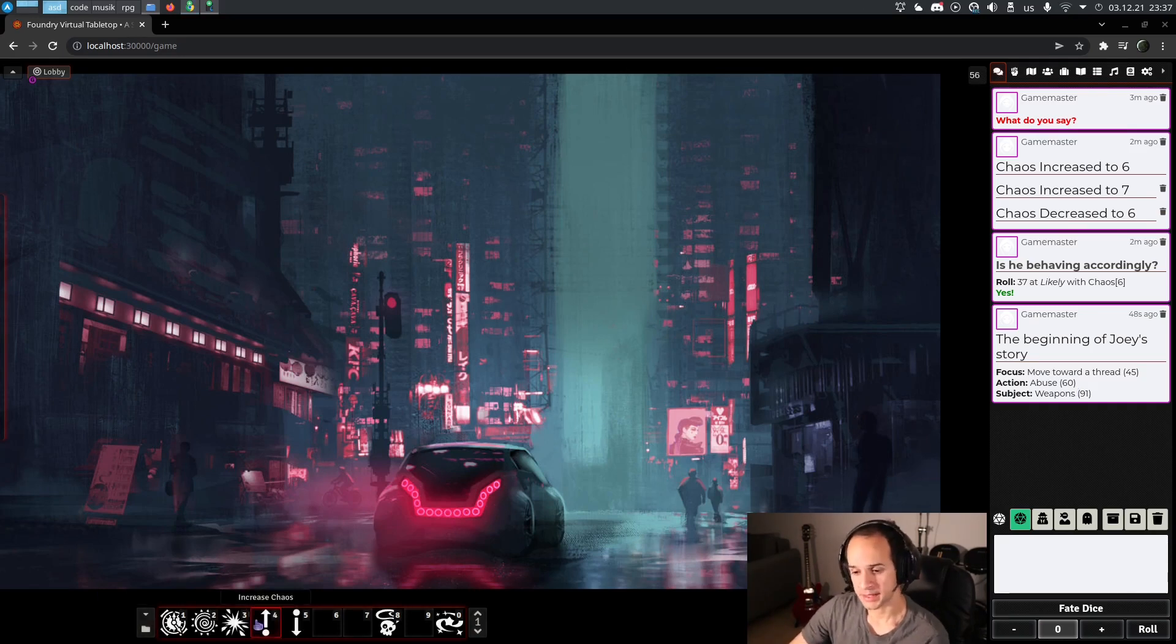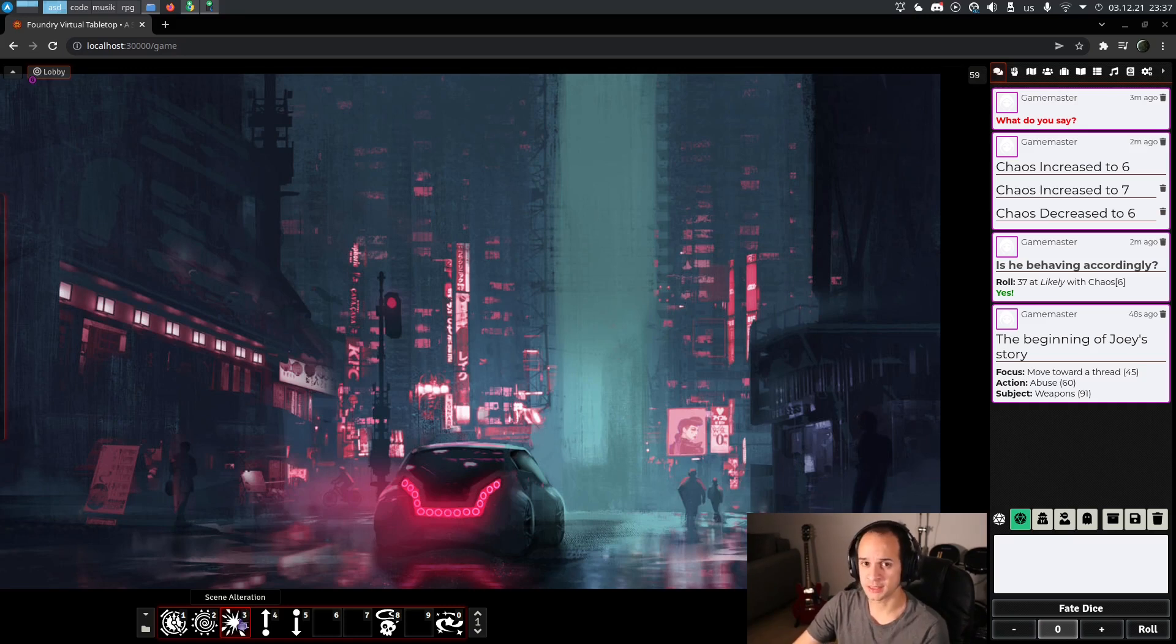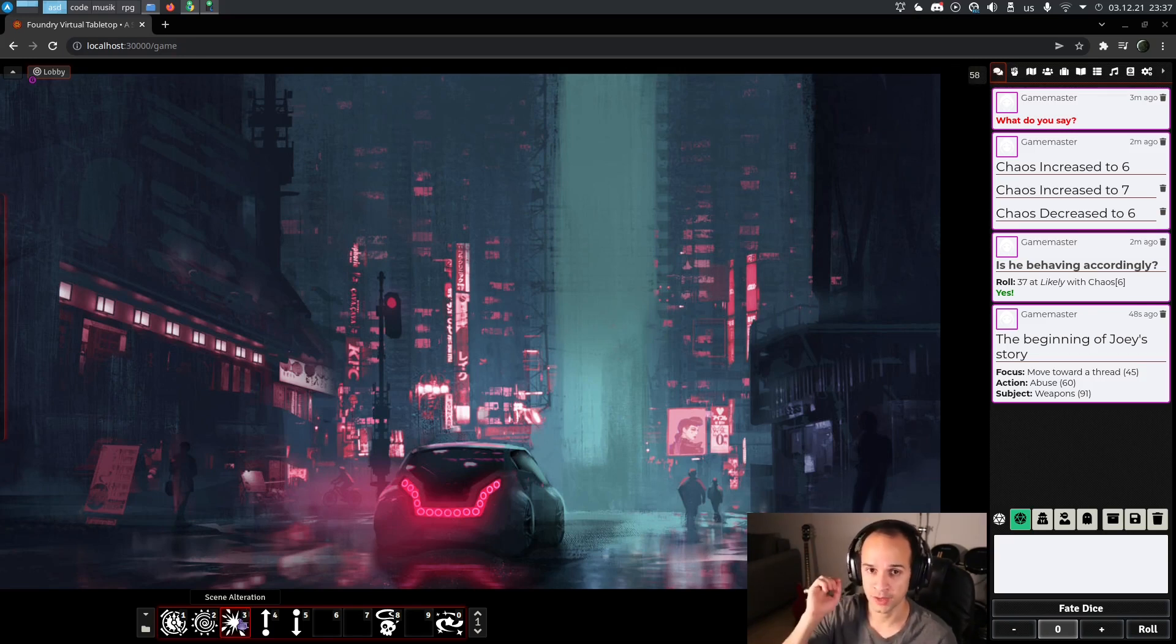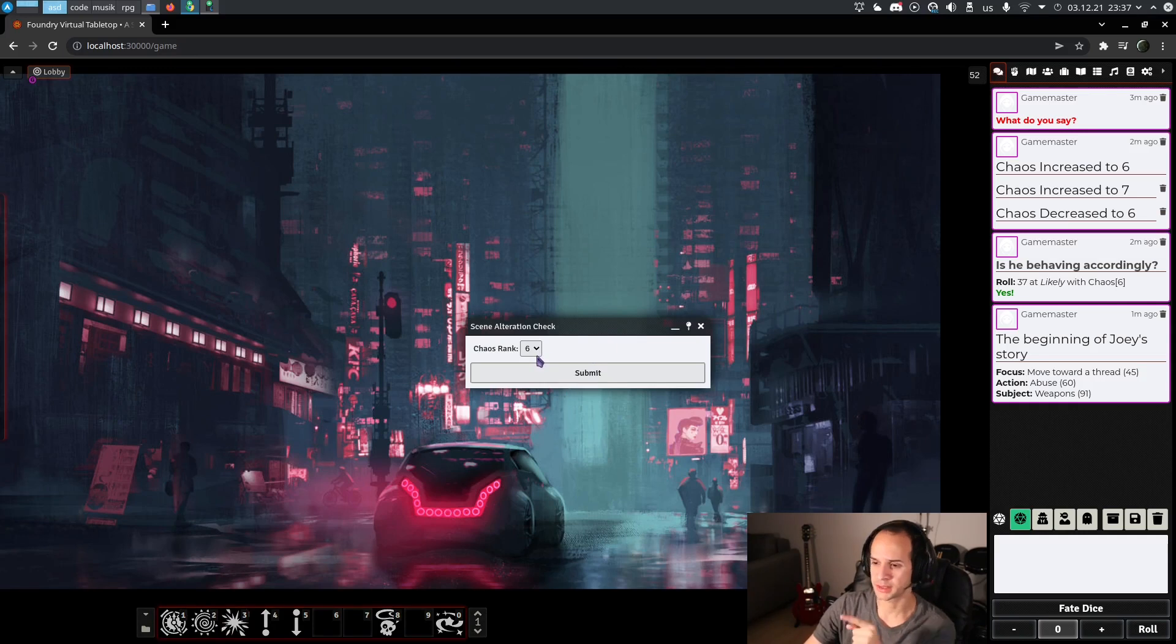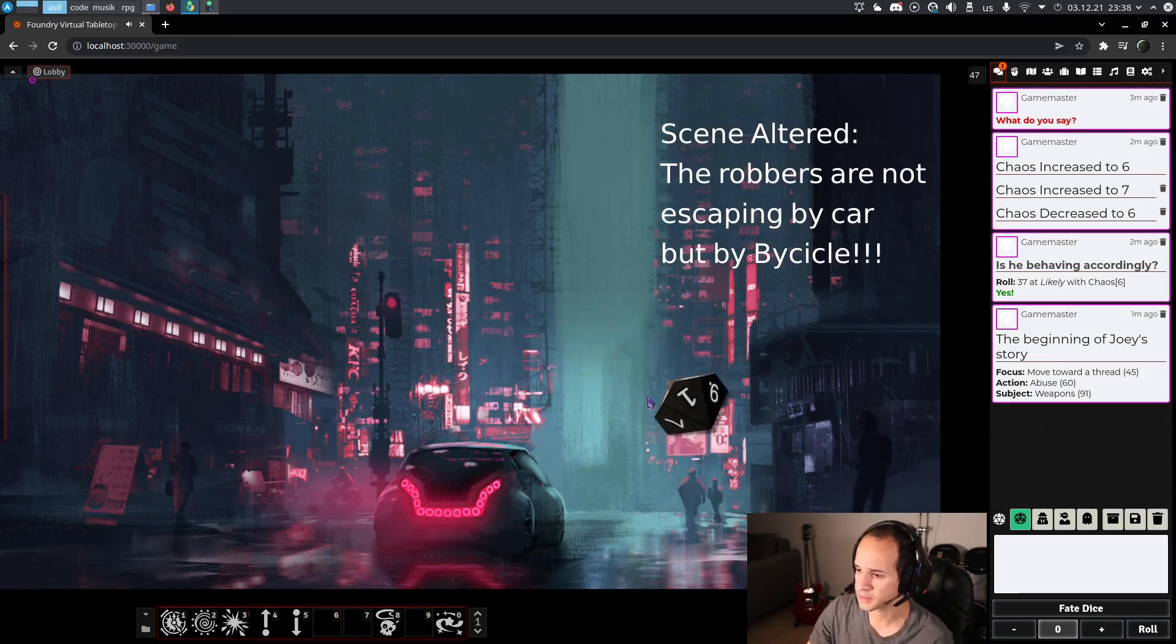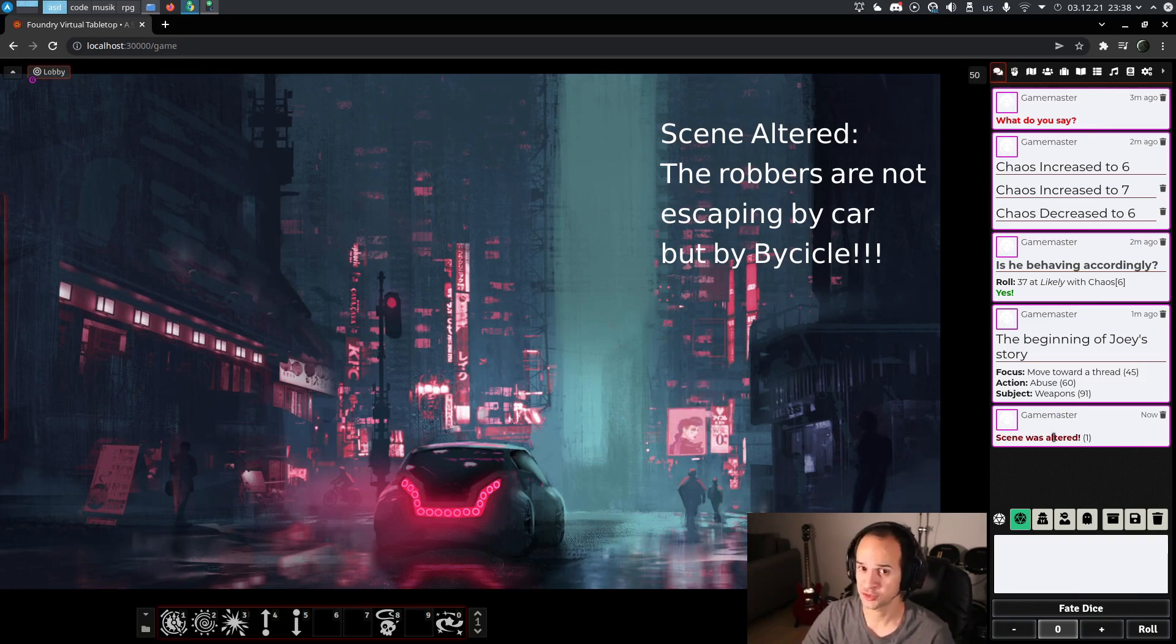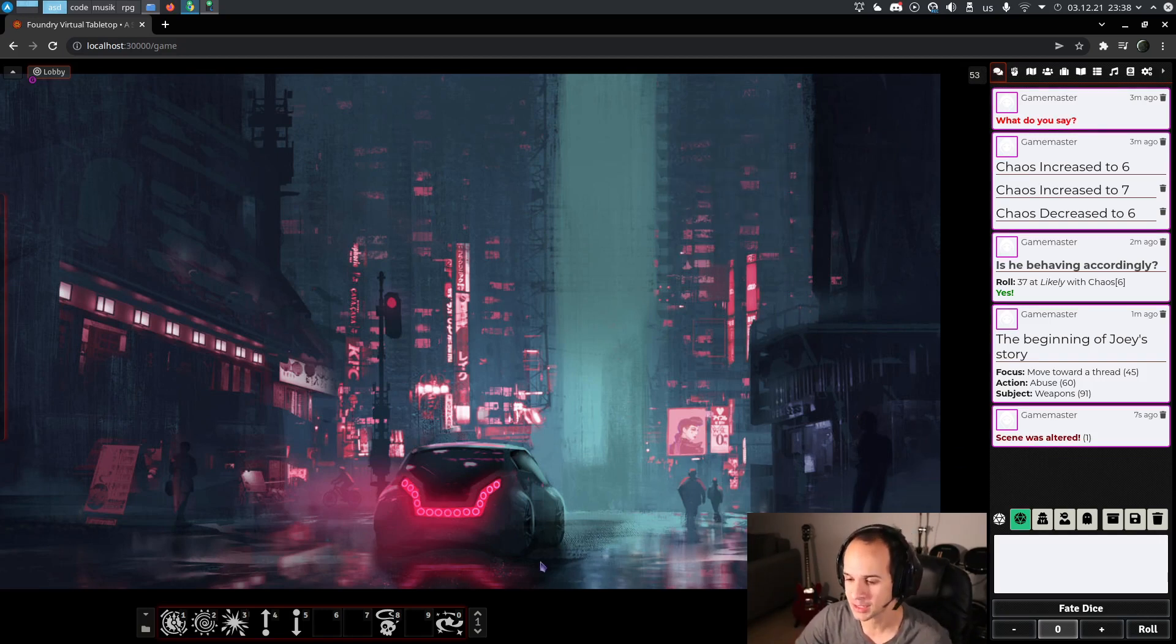The third one is a scene alteration. We have to check this at the beginning of each scene to see if the scene approaches in the way we are planning it to approach. For example, we say, okay, our character gets into the car to drive after the robbers of a bank. But first we need to check for a scene alteration. It's impacted by the chaos rank and that's also automatically calculated. It's going to tell you whether the scene was altered or interrupted. So the details of that are in the book. I'm not going to be able to explain better than the book, but this is what this macro does.